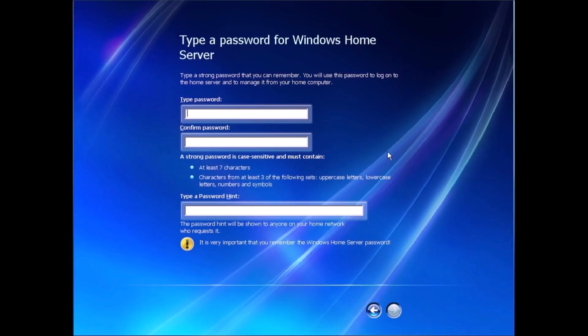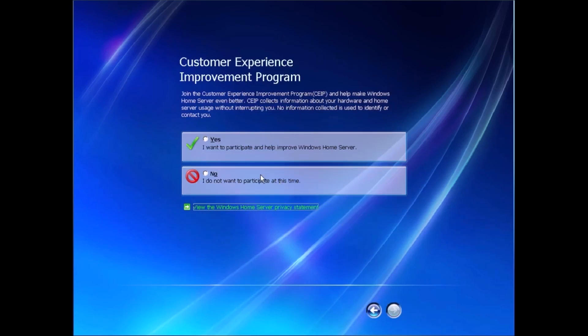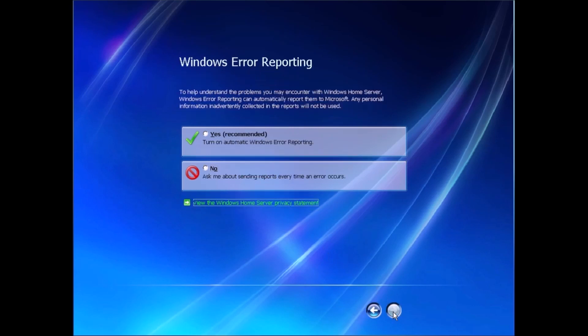Time to make up a password for the administrator account. I'm going to leave automatic updates on for now. And no, I don't want to participate in the customer experience improvement program that no longer exists because Windows Home Server is end of life.